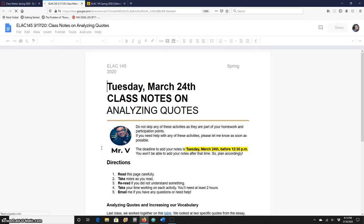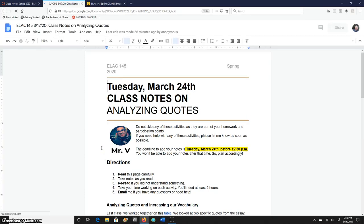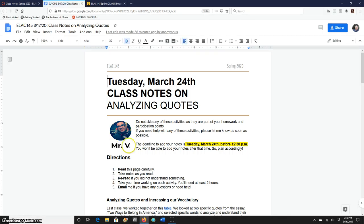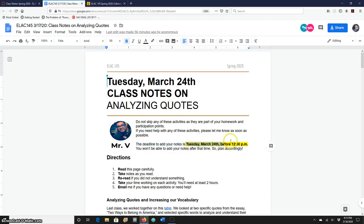This link is going to open a Google document where I have written down and laid out all the activities and instructions. At the beginning of this document, you will notice the dates and time that you are supposed to turn in these activities.